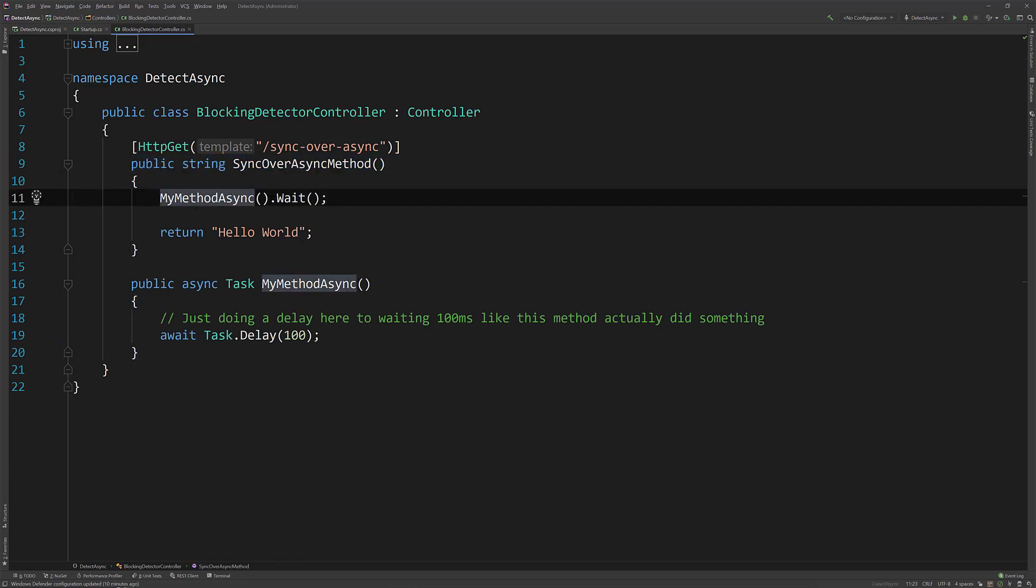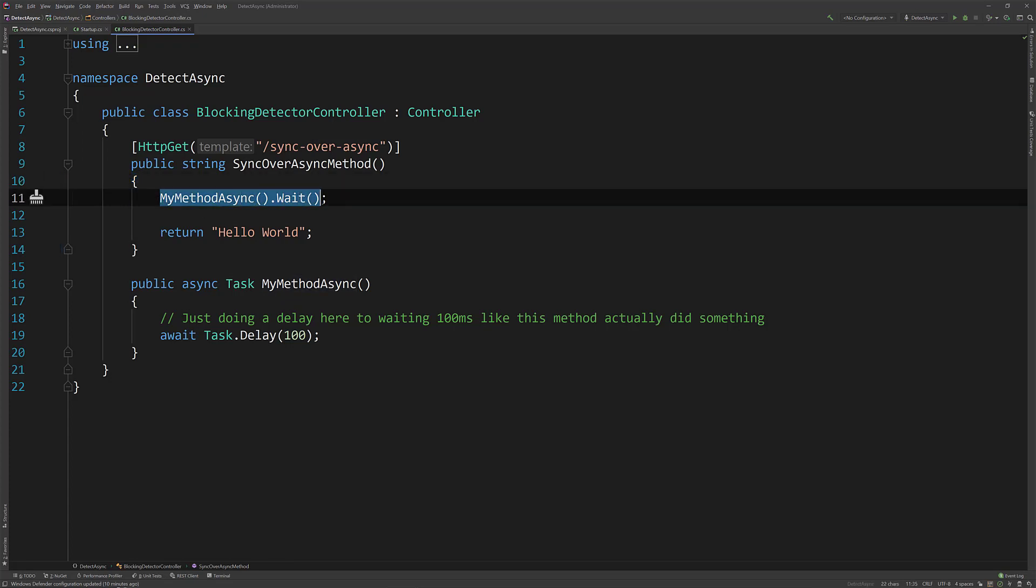So if you have code that calls dot wait or dot result, and there's various different ways this can happen, this is blocking meaning that this asynchronous call, the thread that initially makes this call will sit and wait and this becomes a blocking call which we want to avoid.